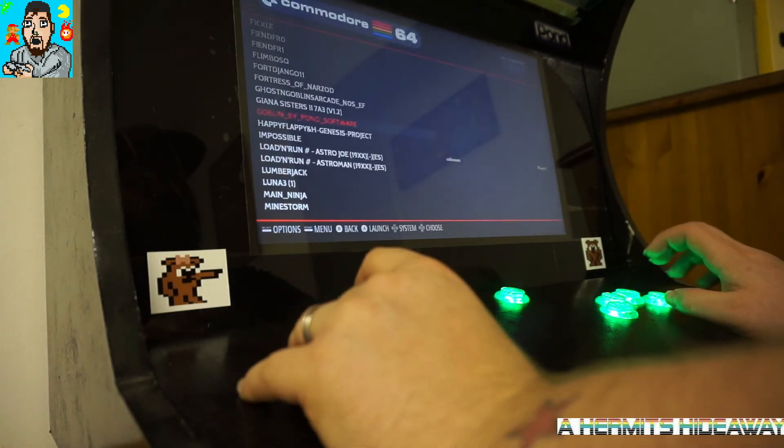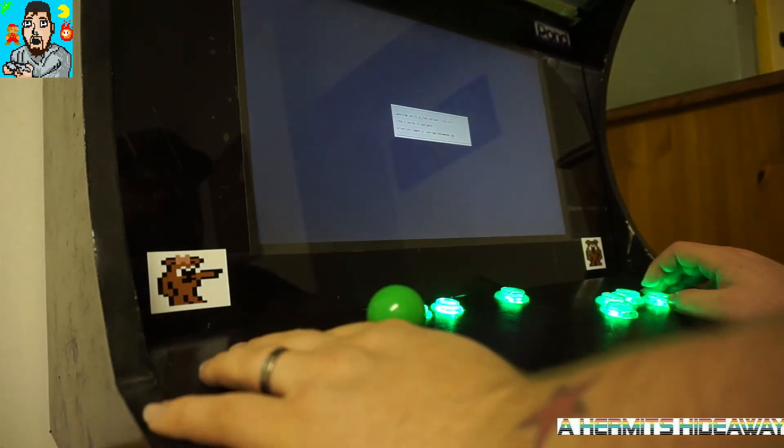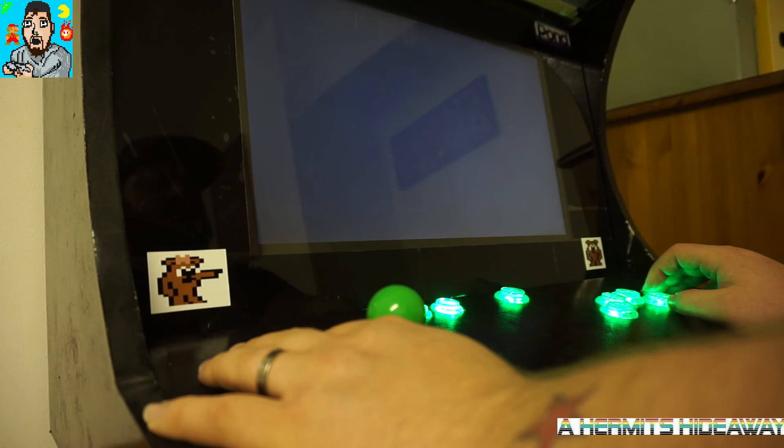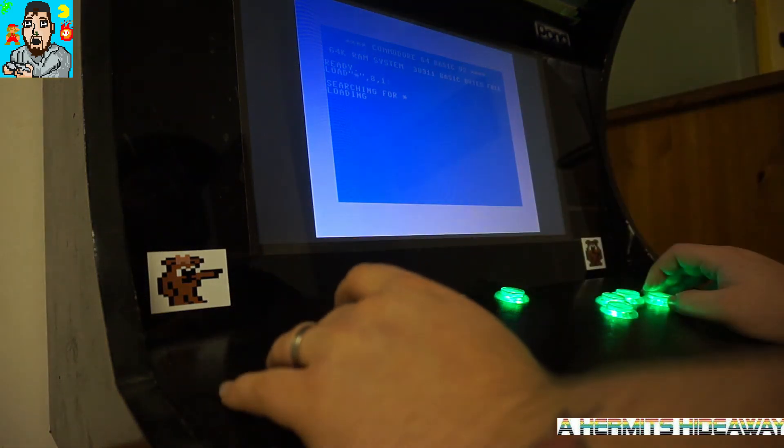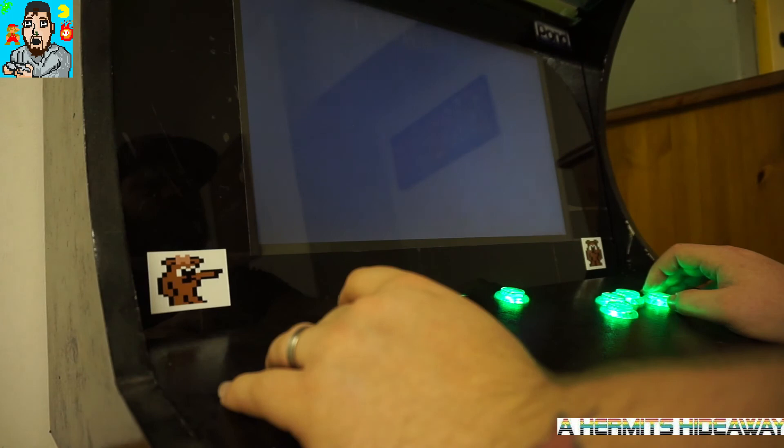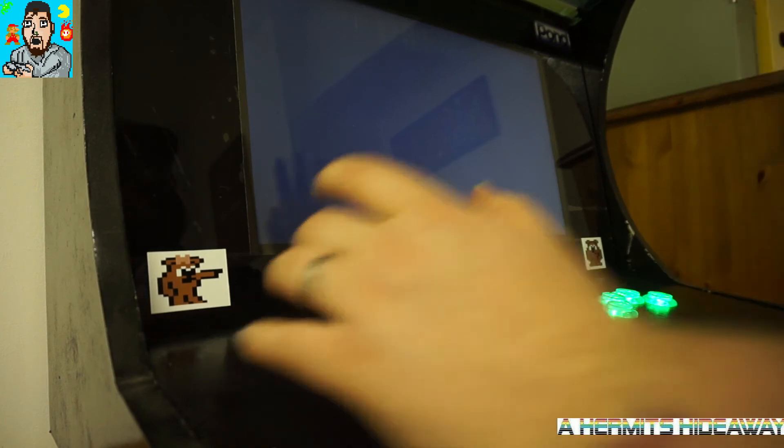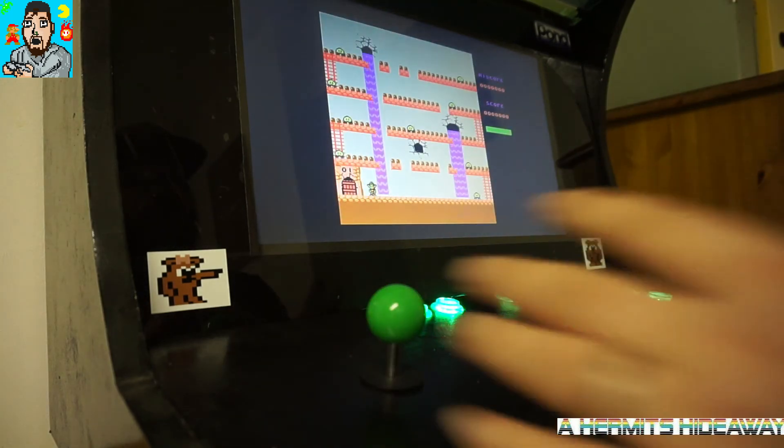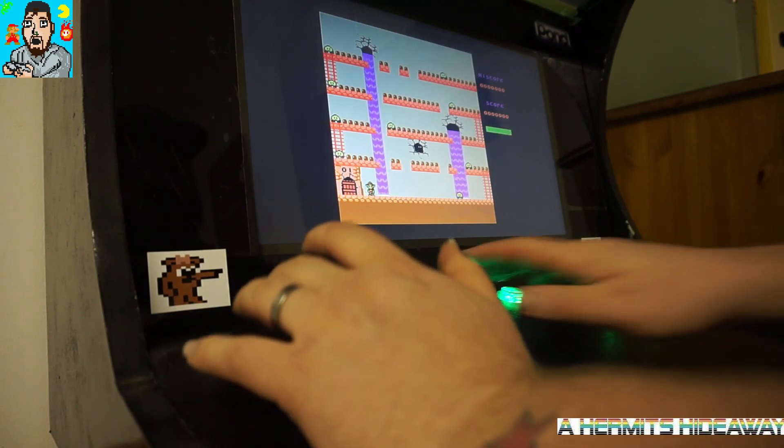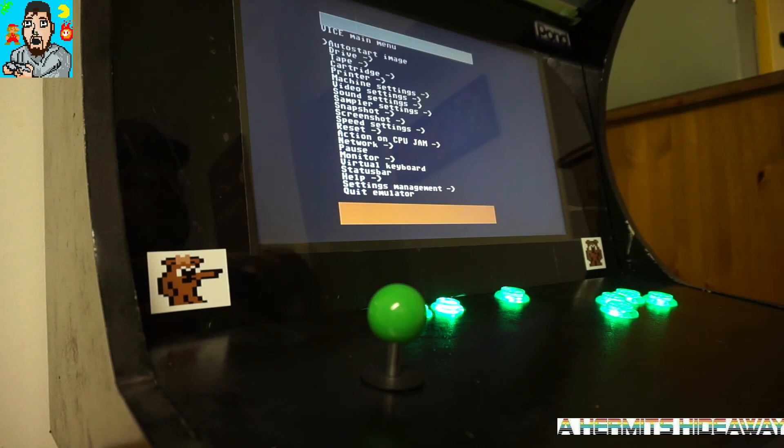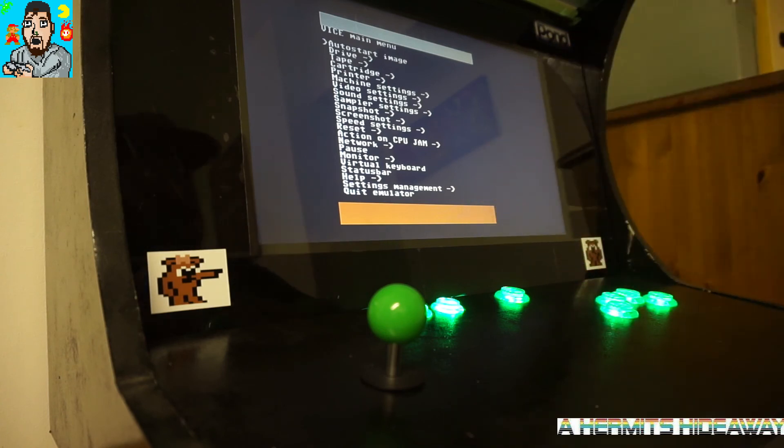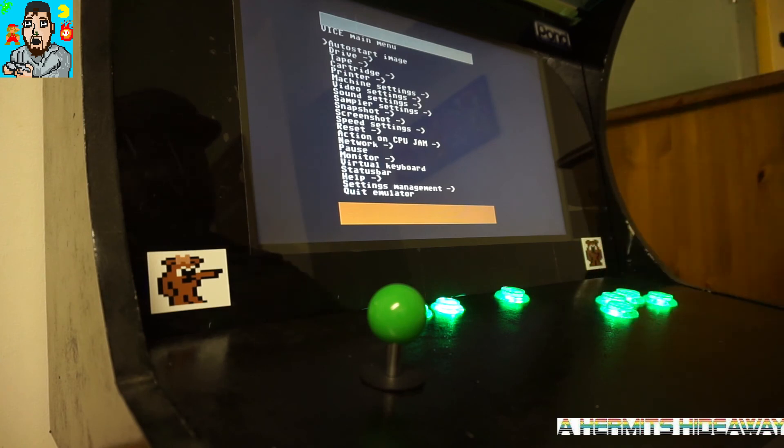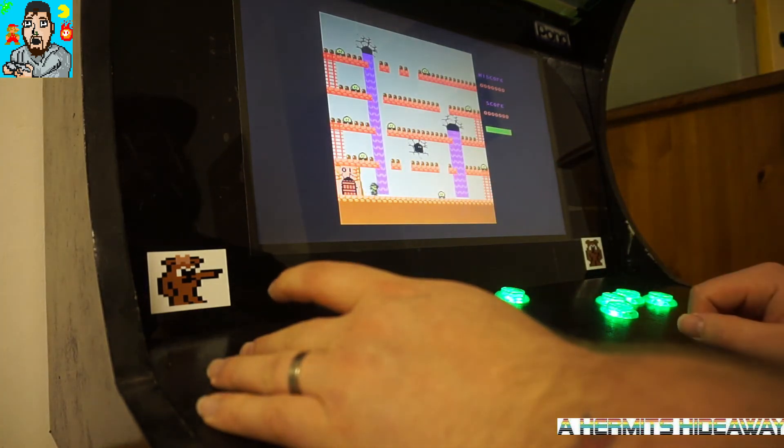At this point you don't necessarily have to restart emulation station after you've done it once, because each time before, if you weren't to save your settings, each time you left the Vice emulator and restart it again, it would always change your settings back to the standard settings, not what you saved it as.